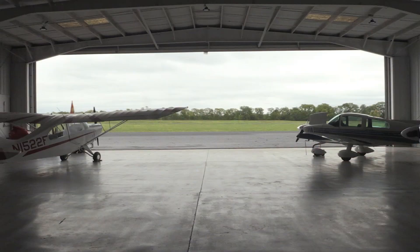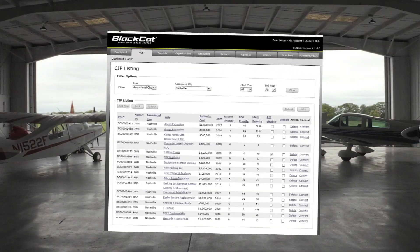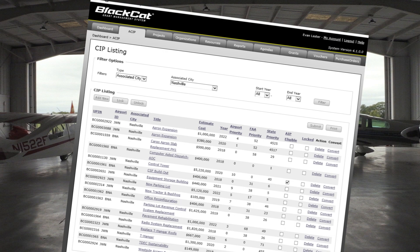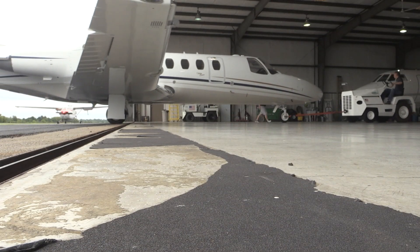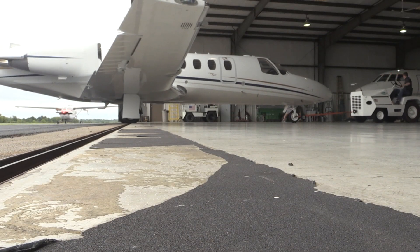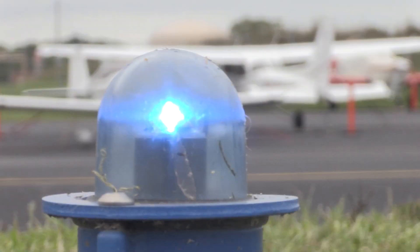Hi, I'm Anna with TDOT Aeronautics Division, and I'm here to talk to you about your ACIP. The ACIP, or Airport Capital Improvement Plan, is an FAA document that serves as a primary planning tool for identifying and prioritizing critical airport development, as well as associated capital needs.